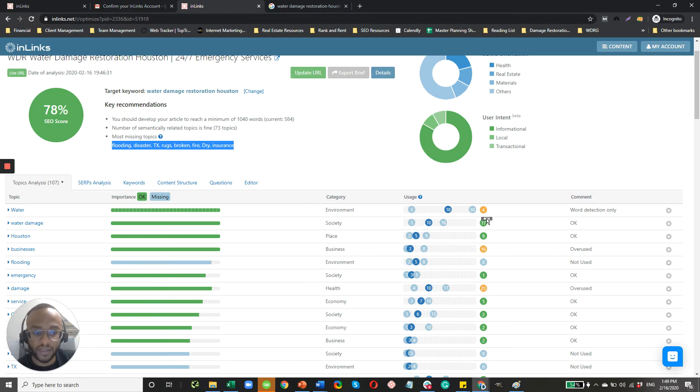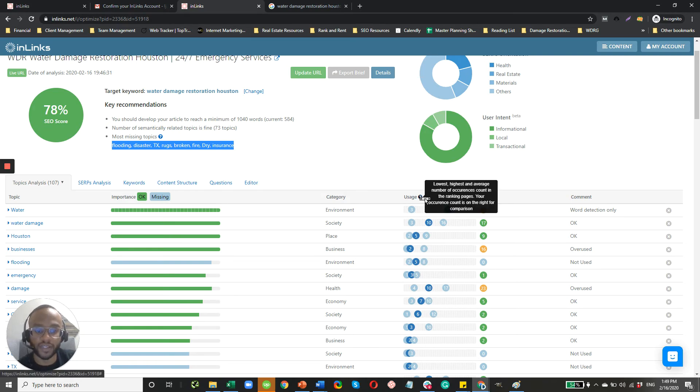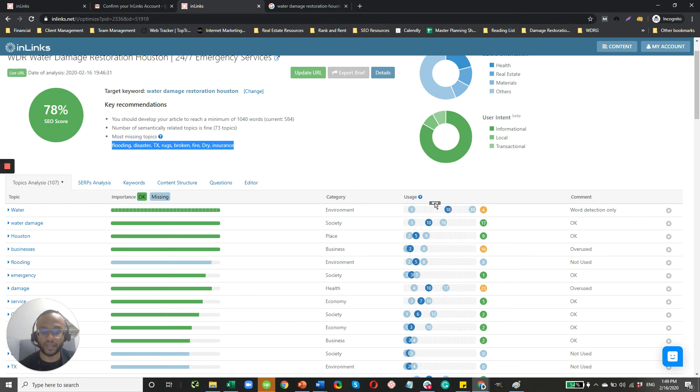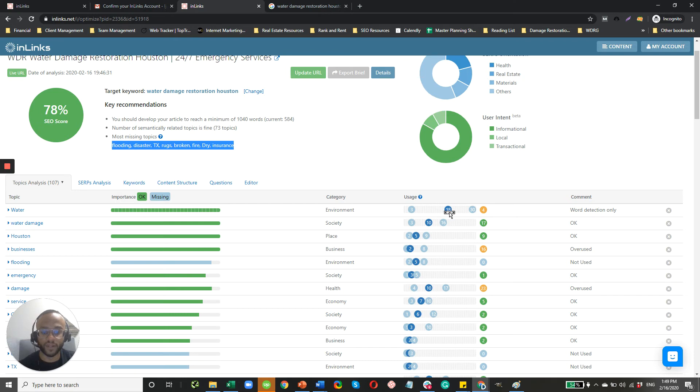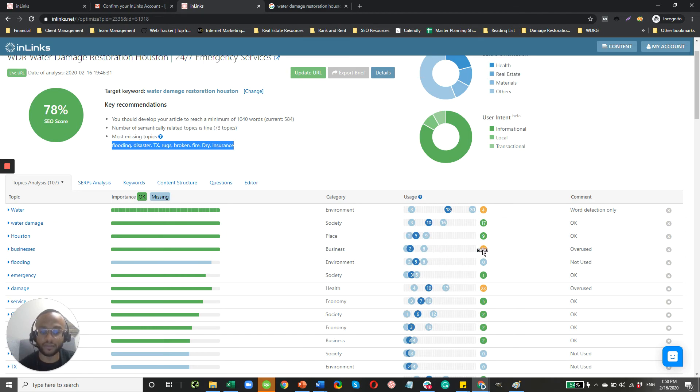Another thing to keep in mind here is this orange, these numbers here. So these pretty much tell you kind of a usage, and you can just scroll over here. The number of occurrences coming to ranking pages. So it pretty much gives you the low end of the spectrum, 3, the high end of the spectrum, 30, and then the average. And so it looks like these guys, they're kind of on the lower end of the spectrum. So you might want to have more mentions of water, more mentions of flooding for sure. Businesses, they actually have too much. So you see the high end of the scale is 8, they're at 16. And it'll tell you right over here that it's overused.